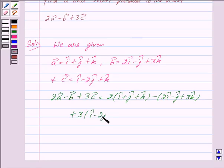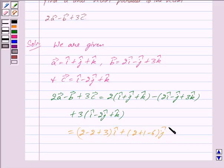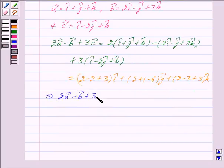Expanding, vector c is i cap minus 2j cap plus k cap. Collecting the i cap components: 2 minus 2 plus 3 equals 3. For j cap: 2 plus 1 minus 6 equals minus 3. For k cap: 2 minus 3 plus 3 equals 2. This gives us 2 vector a minus vector b plus 3 vector c is equal to 3i cap minus 3j cap plus 2k cap.